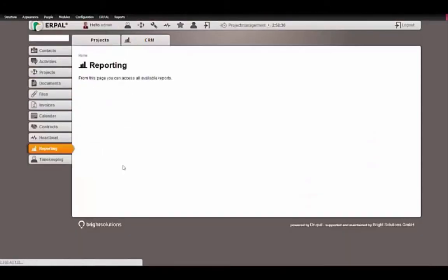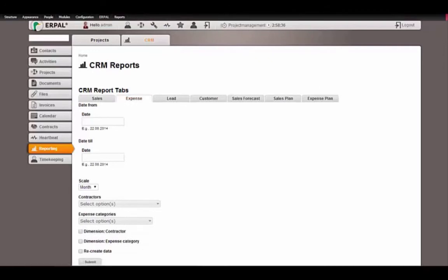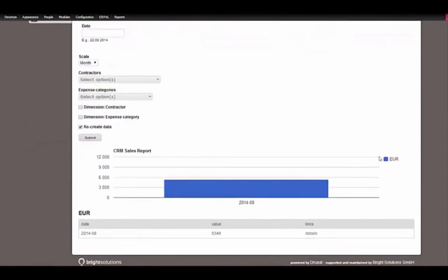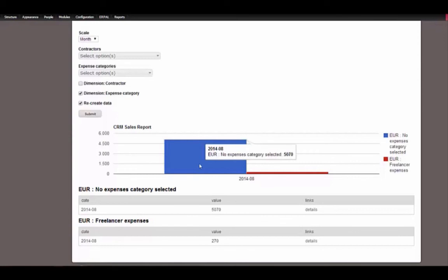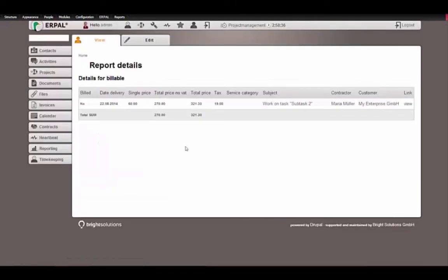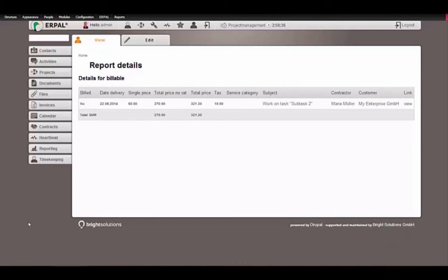It is also important to get an overview of your total expenses. It is possible to monitor them and create a report in the expense tab. You will see that you have total expenses of 5,340 euro. If you want to see what you spend your money on, add the dimension 'expense category'. You see that you spend 270 euro for freelancer expenses and the rest of your money on non-assigned categories. If you want to see to whom you paid this money — which freelancers — you will see this in the details. In our case it's Maria Müller again because she tracked the time to our project.